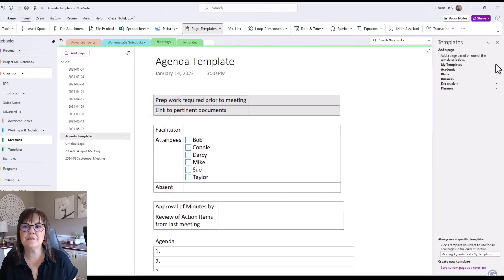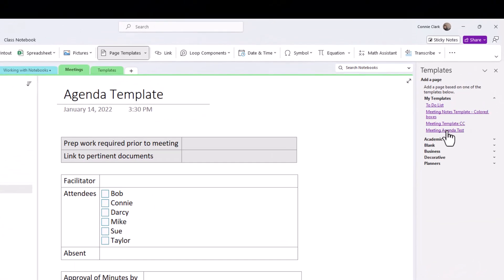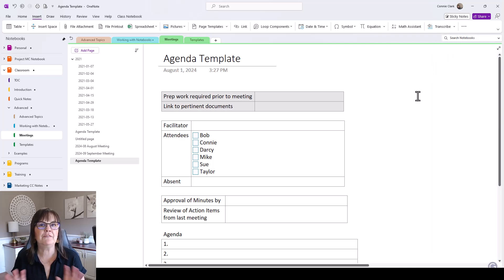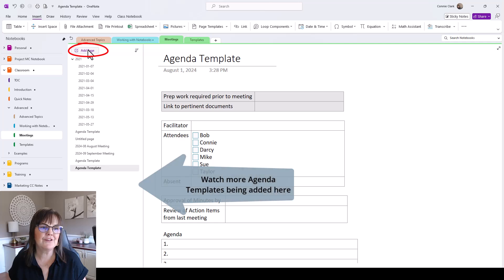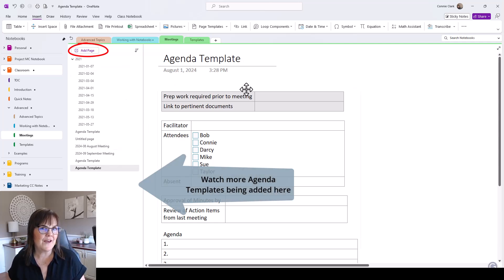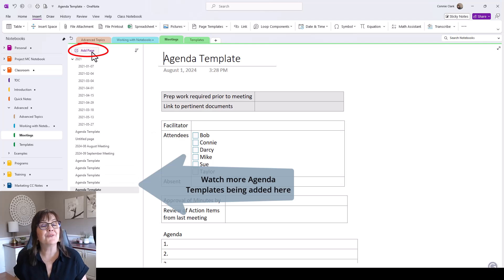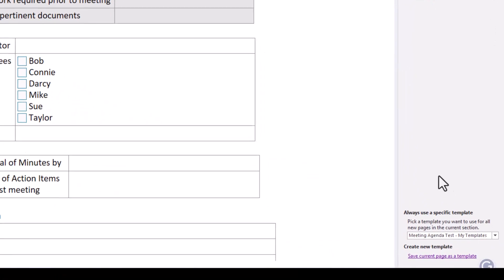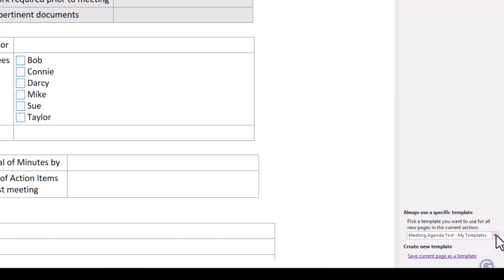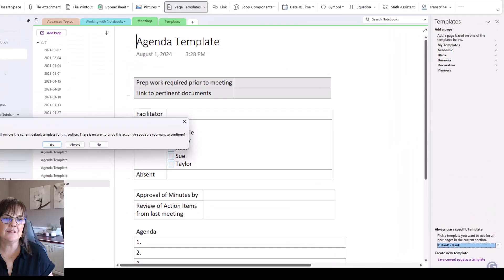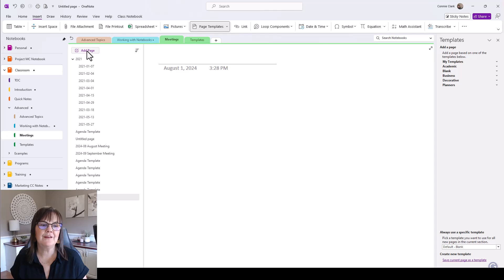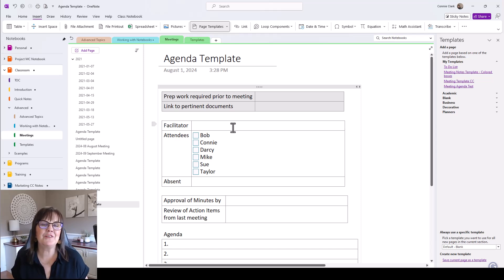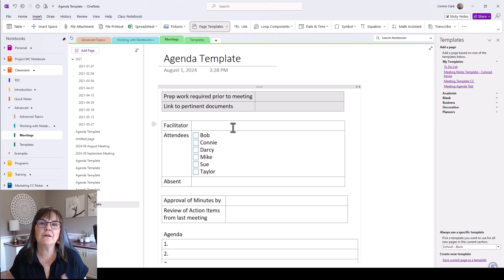Now in my templates, you'll see 'Meeting Agenda Test' is showing there. If I close the templates panel and go to Add Page, it adds a page with that agenda template every time — I no longer get a blank page. If I want the blank page back, I go to Page Templates, click the drop-down where it shows the current template, choose Default Blank, and it'll override. Now Add Page gives me a blank page, and I can always switch back to my template when needed. No need to retype or copy and paste when you can create templates.